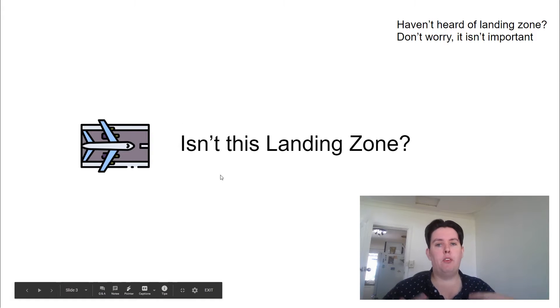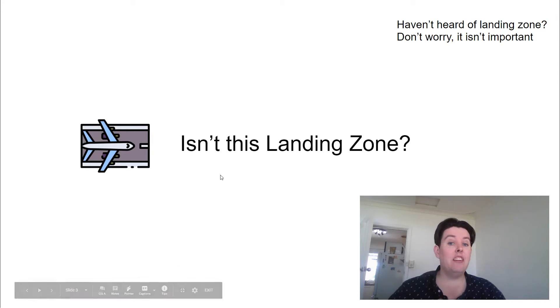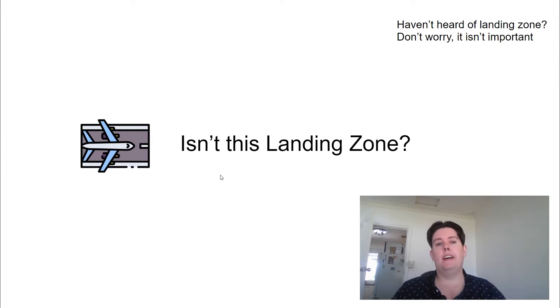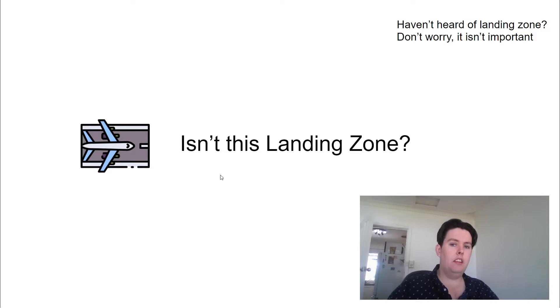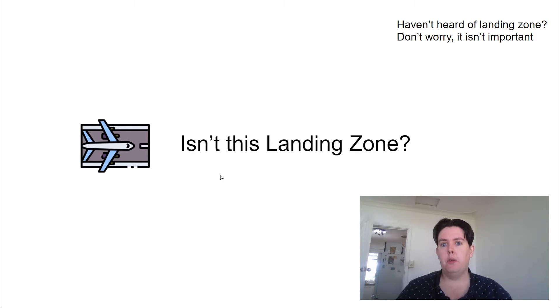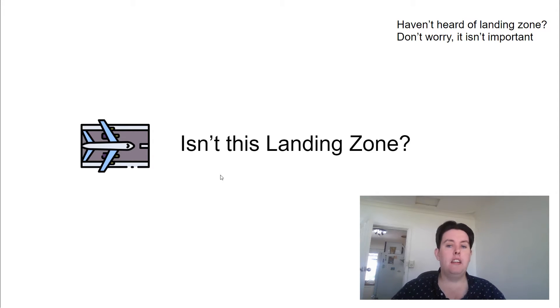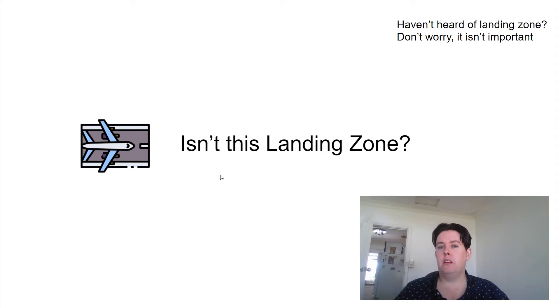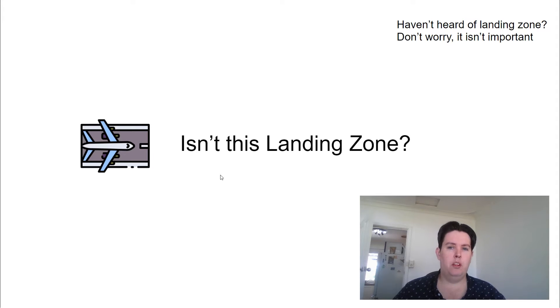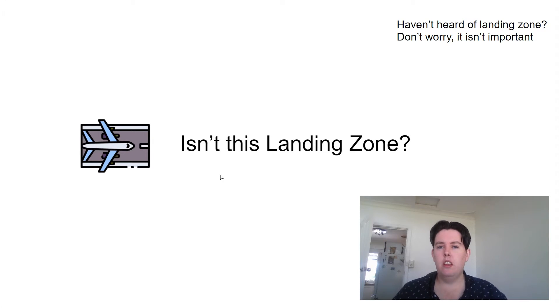So the first question might be, isn't this a little bit like Landing Zone? And it kind of is. As with many things AWS, there are multiple ways to skin the proverbial cat. Landing Zone is a much more complicated beast and is offered through things like ProServe and Amazon Partners for that reason.